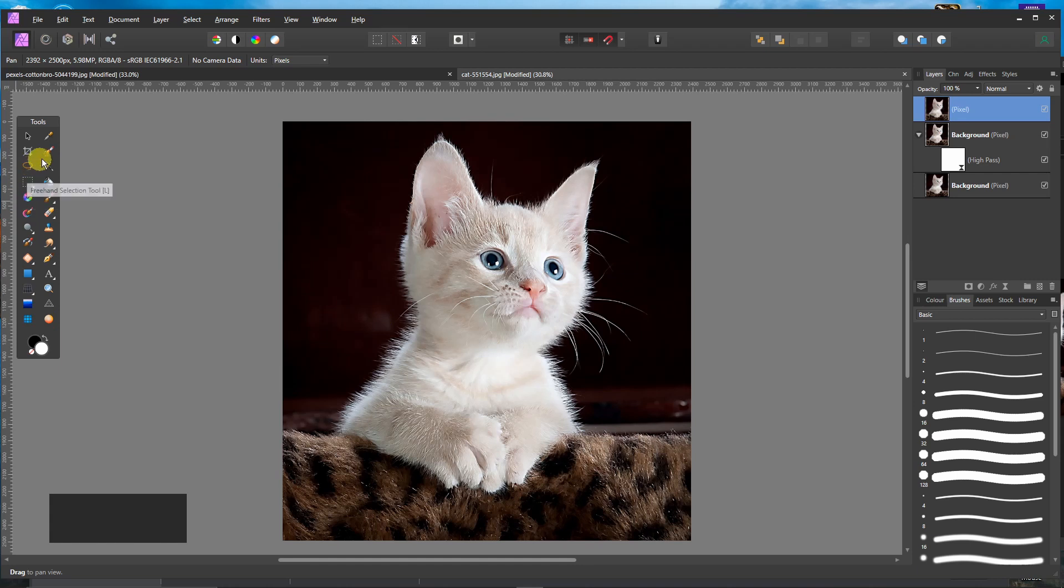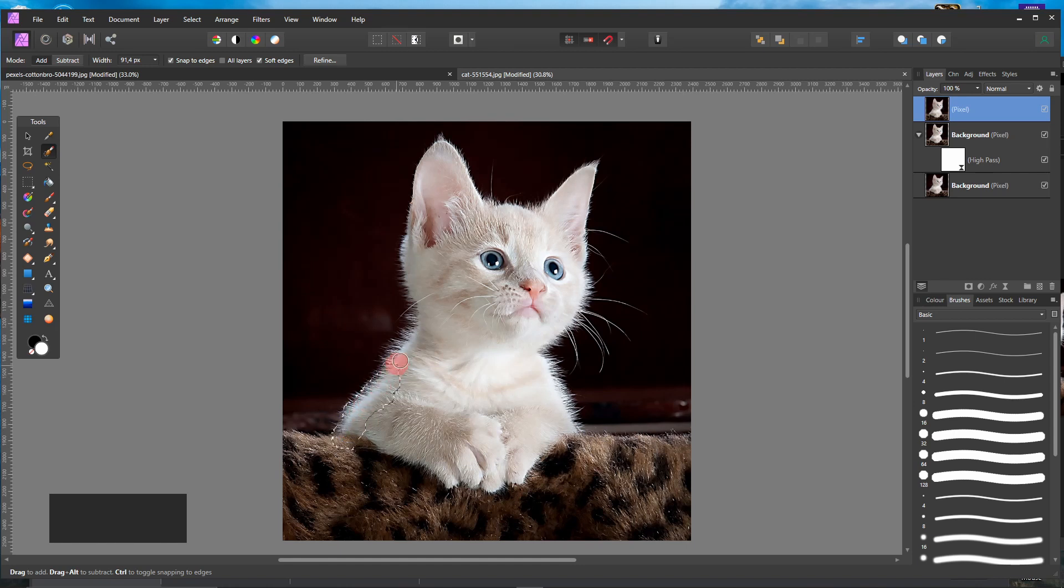I will choose the Selection Brush tool and start painting.